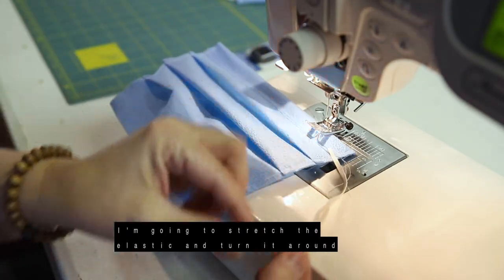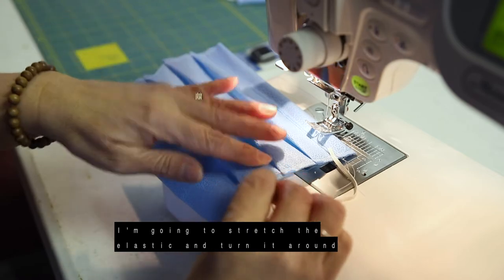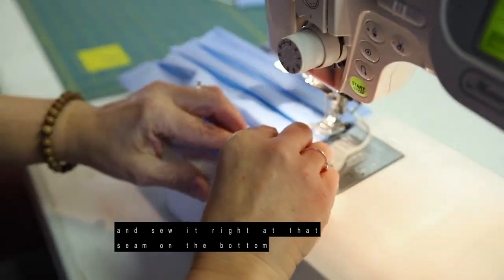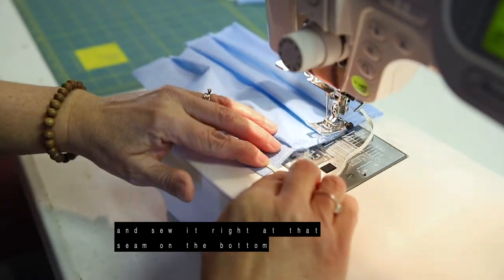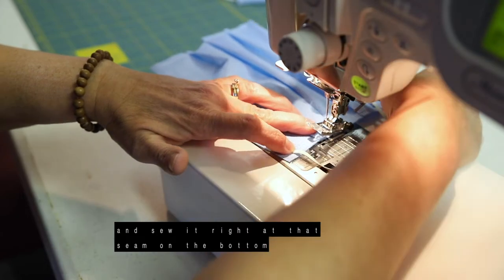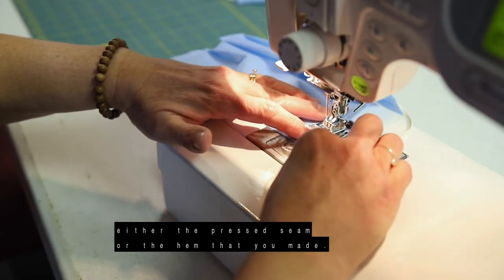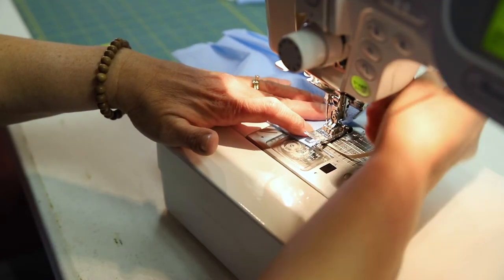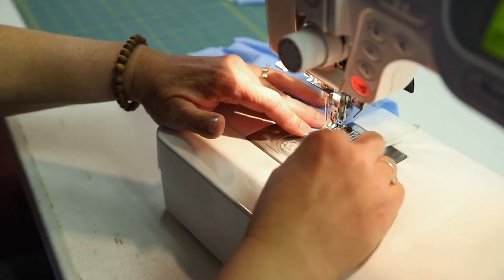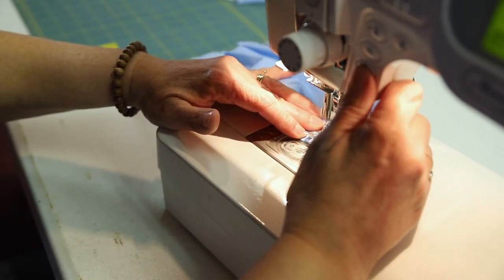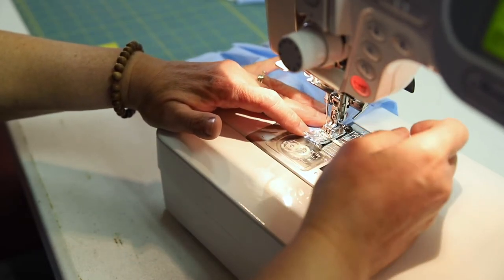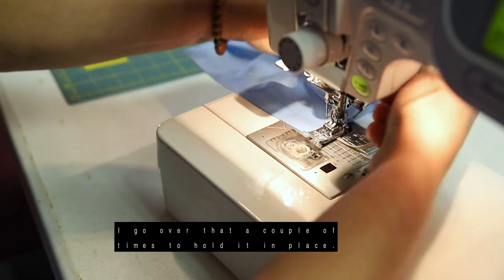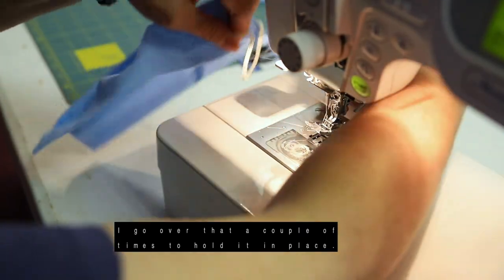Then I'm going to stretch the elastic and turn it around and sew it right at that seam on the bottom, either the pressed seam or the hem that you made. And I go over that a couple of times to hold it in place.